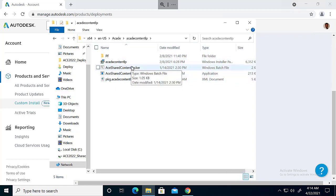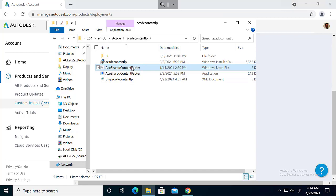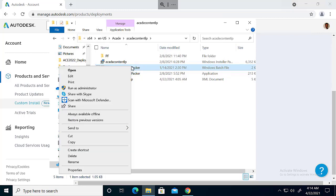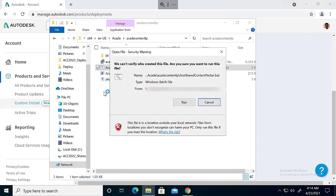So this one is the new step for 2022. Here we have a batch script. Once we run this batch script as an administrator, the content files will be extracted here in the same location.